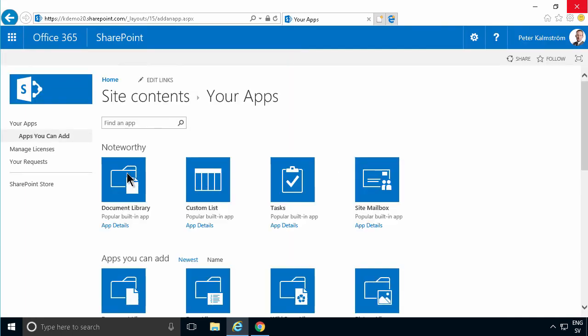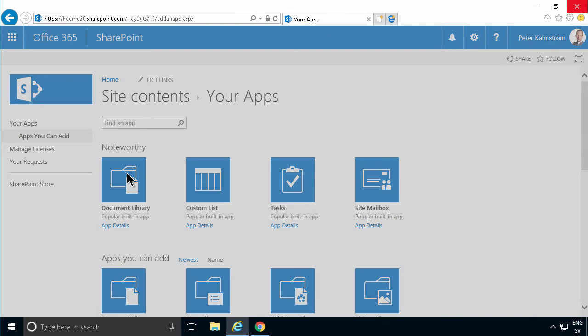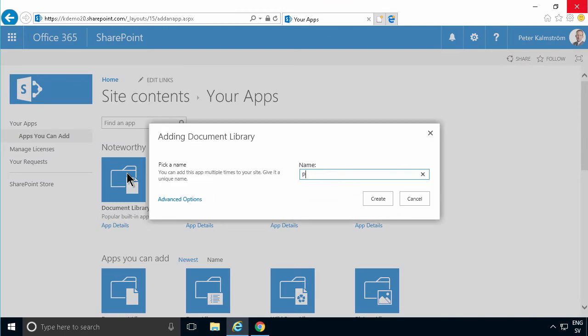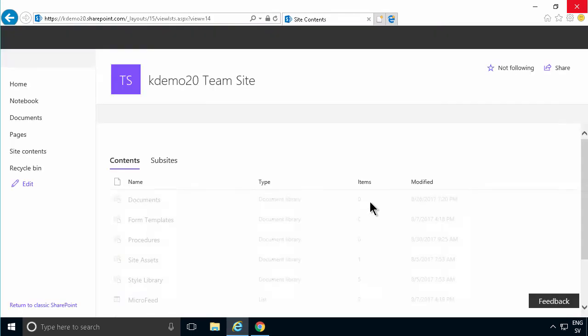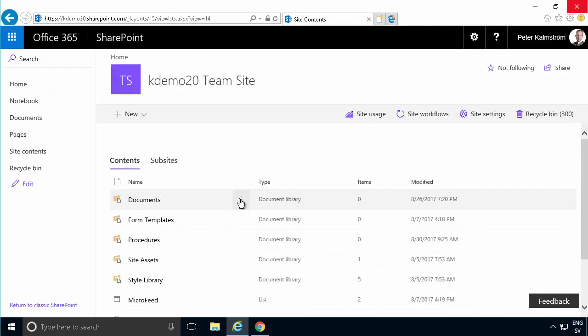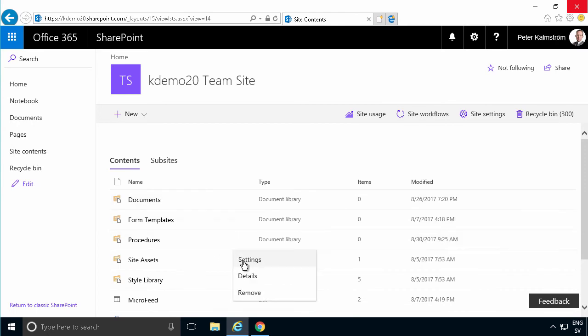So I'm going to create a new document library for our procedures. And our procedures need approval before they're published or before they're readable to anyone. So I'm going to go into the procedures now and go into the settings of that. First of all, I'm going to make sure that it's under the navigation so it stays there all the time.